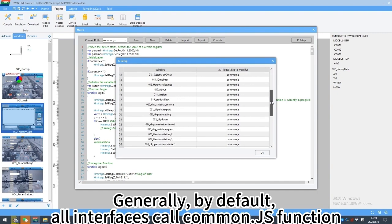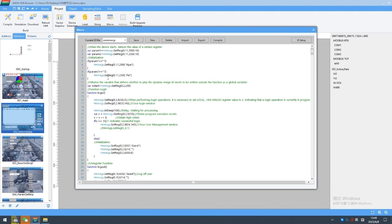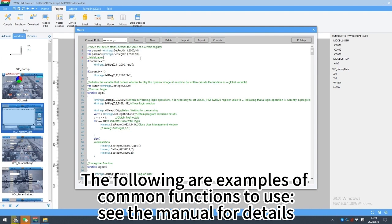Generally, by default, all interfaces call command.js function. The following are examples of command functions to use. See the manual for details.